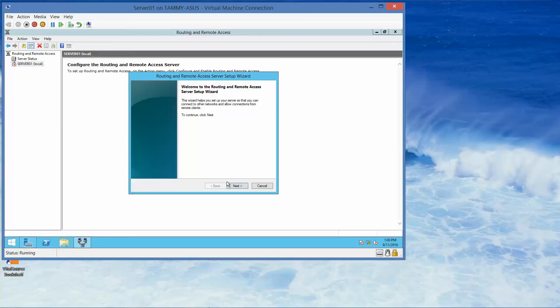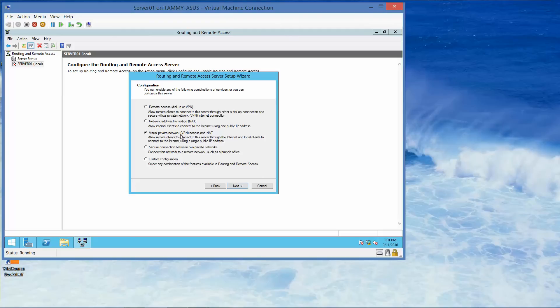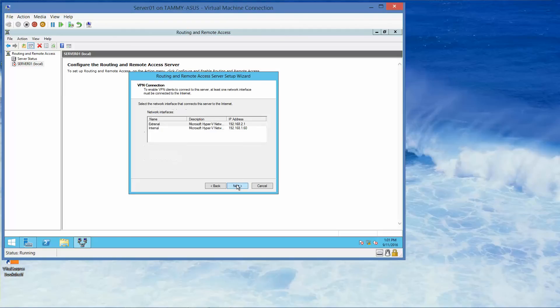On the welcome page, we're going to click next. And here we want to select remote access VPN. We want to select the radio button for virtual private network VPN access and NAT. And then click next.